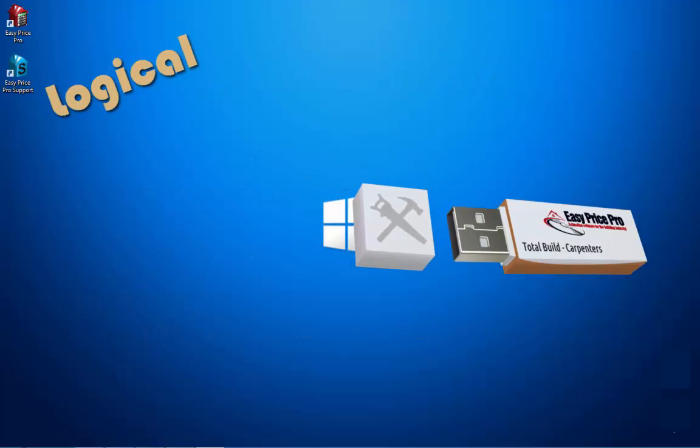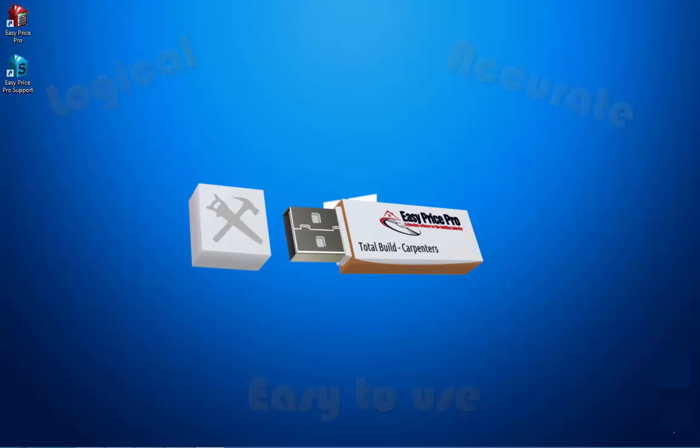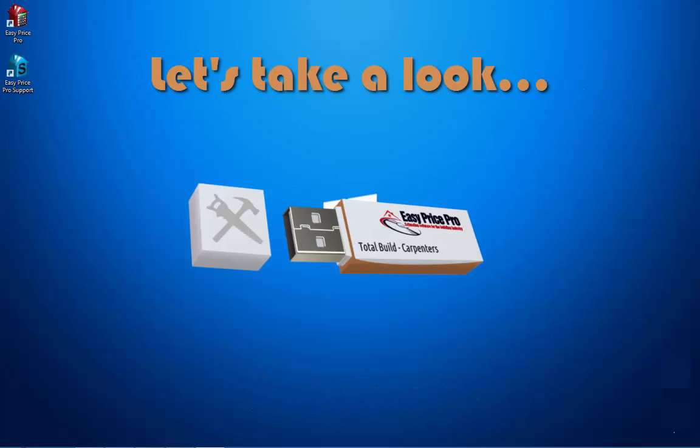Total Build Carpenters is a logical, accurate and easy to use estimating programme. Let's take a look.